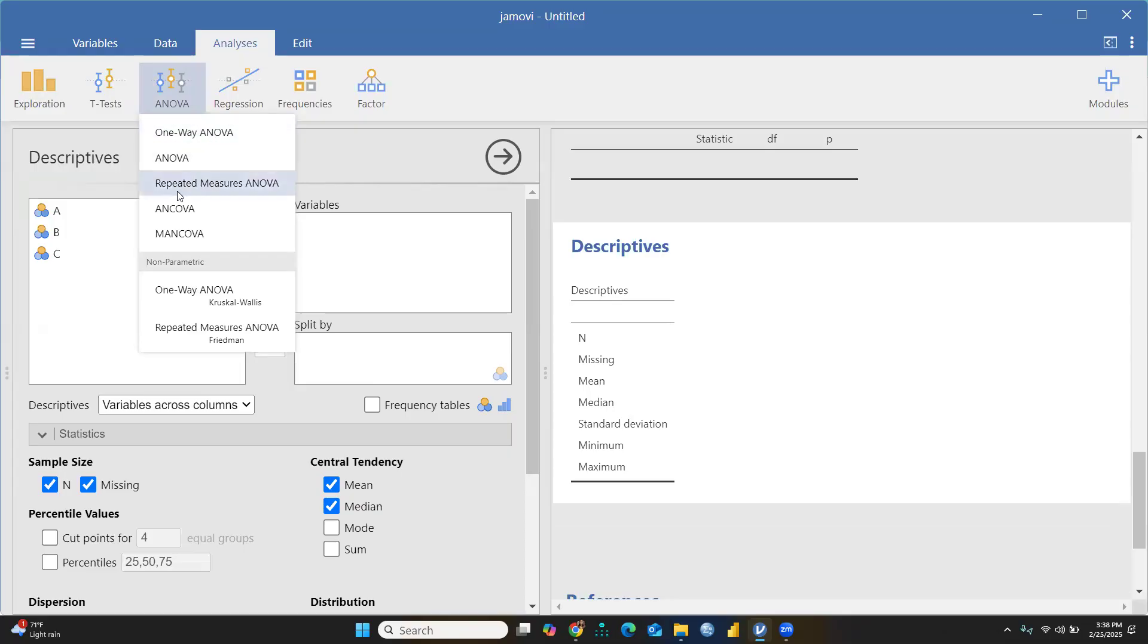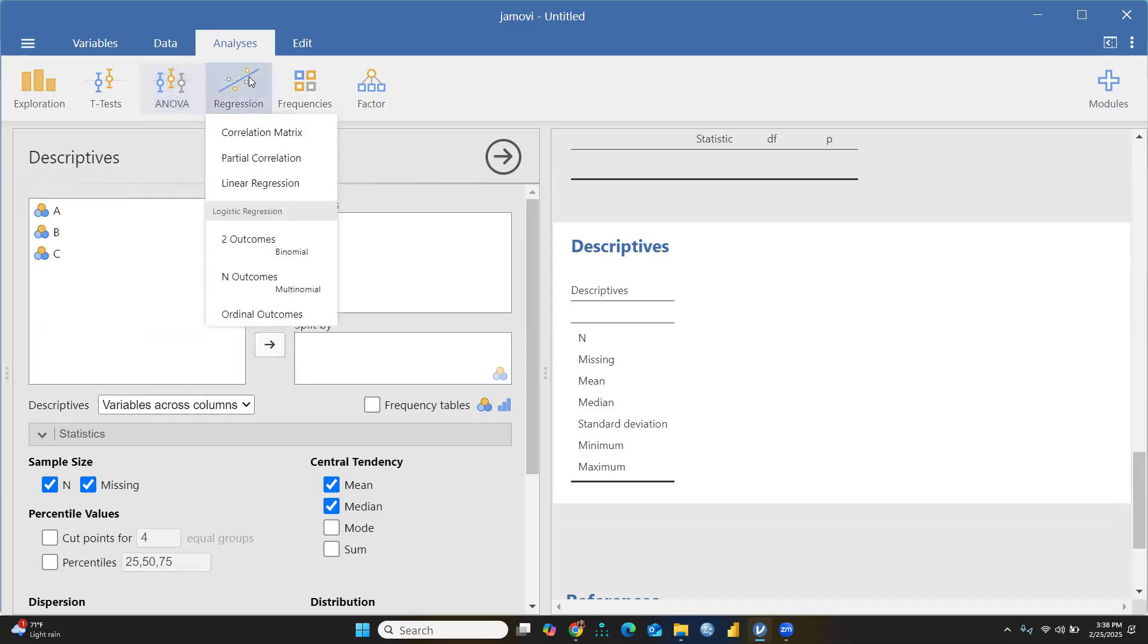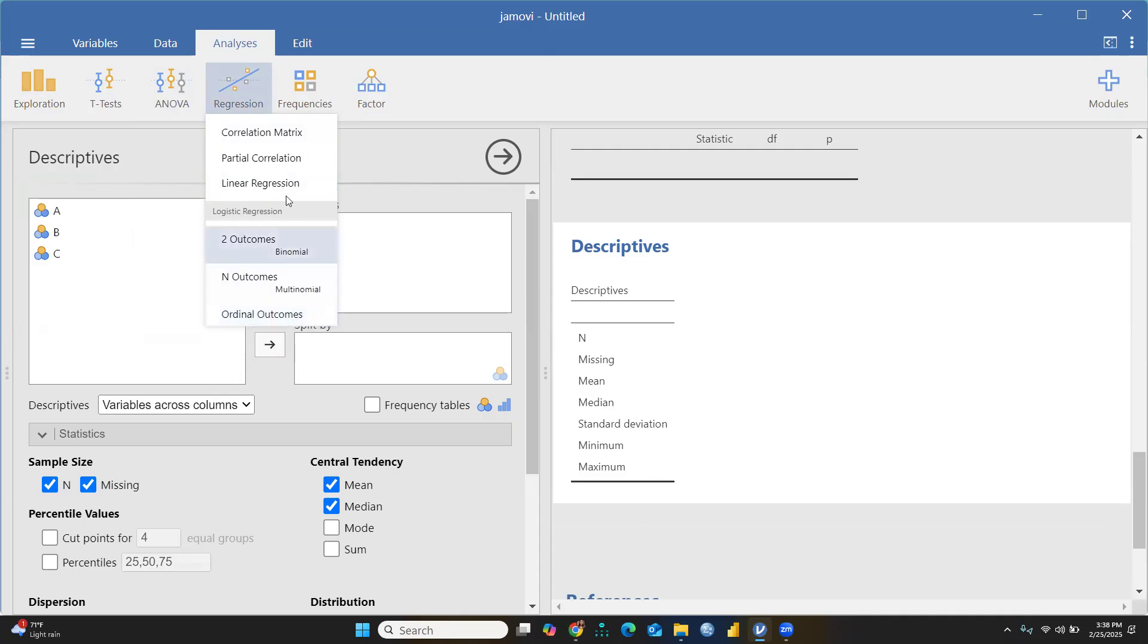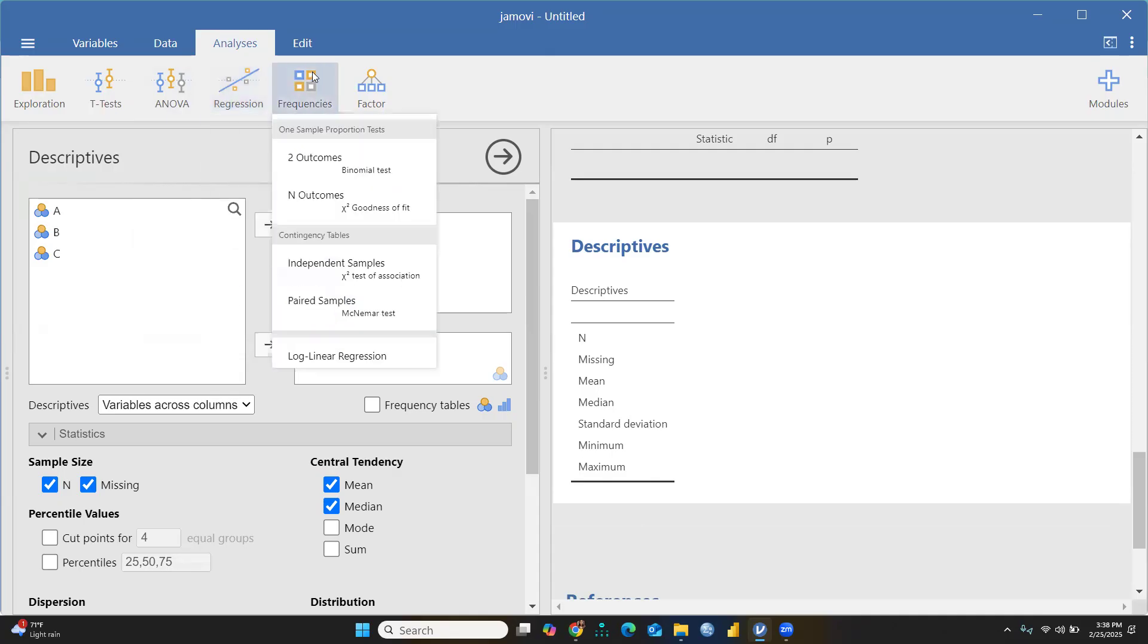One-way ANOVA, repeated measures ANOVA, ANCOVA, MANCOVA, etc. Then regression: correlation matrix, partial correlation, linear regression, binomial outcomes, multinomial ordinal outcomes you can apply here. Frequencies also – well-defined frequencies you're going to check.